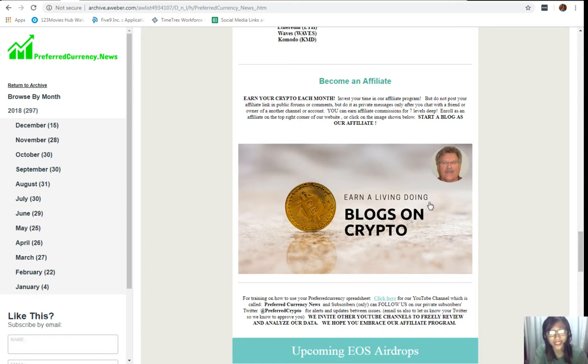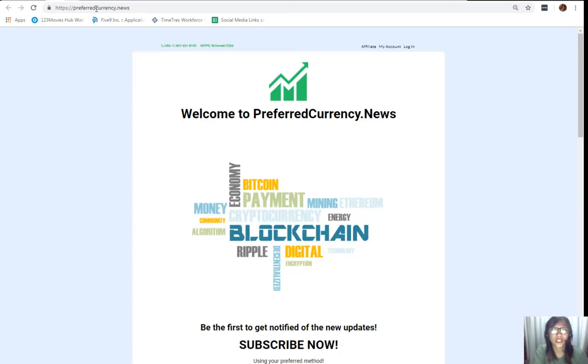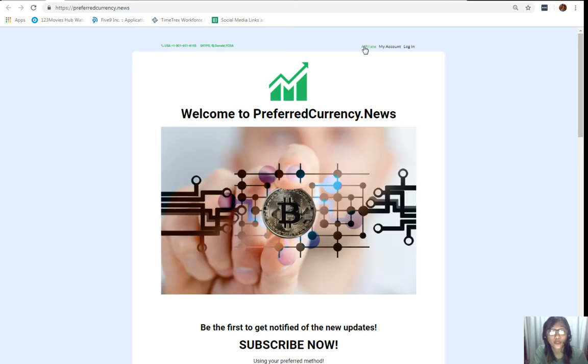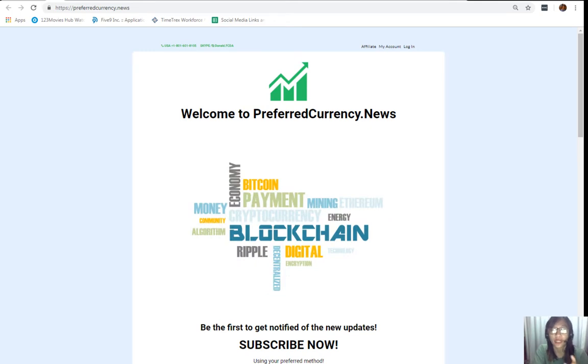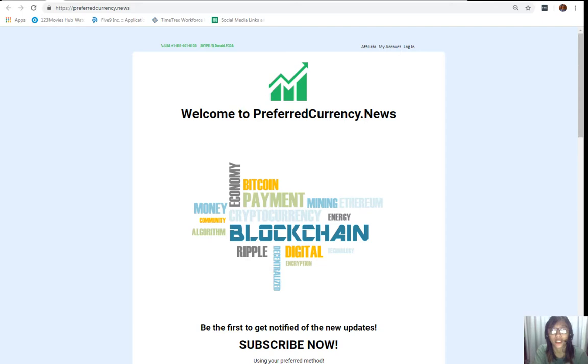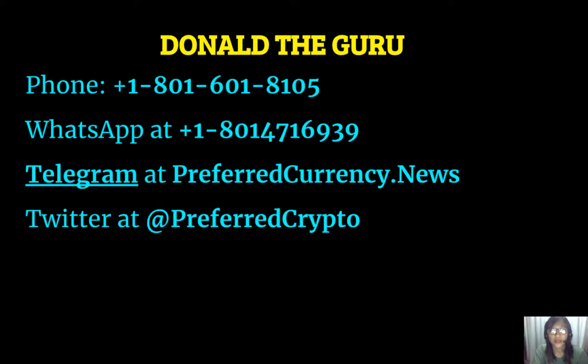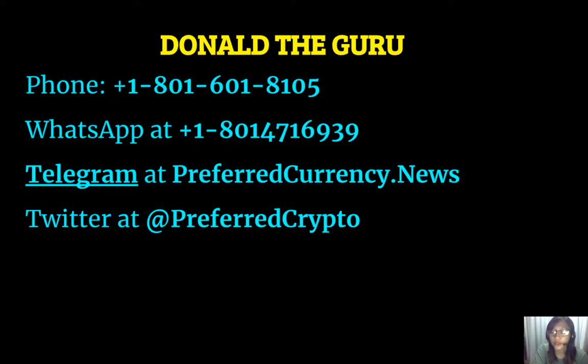It's very easy to enroll. All you just have to do is click on this image here on your copy of the newsletter, or you can also go to the website preferredcurrency.news and click on the affiliate tab on the upper right corner, enroll, do your first blog, and there you can earn your crypto. It is so easy. If you have other questions regarding this you are always free to contact the publisher. You can contact Donald the Guru through the following phone number at 1-801-601-8105, WhatsApp at 1-801-471-6939, Telegram at preferredcurrency.news, and our subscribers can also follow him on our private subscribers Twitter at Preferred Crypto. You can also contact Donald the Guru on Skype through donald.fcda.